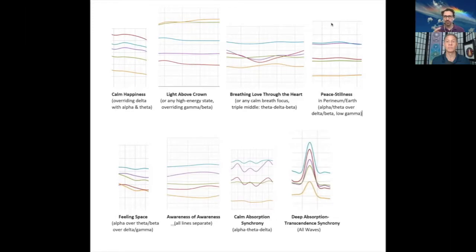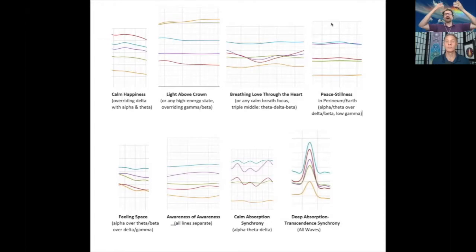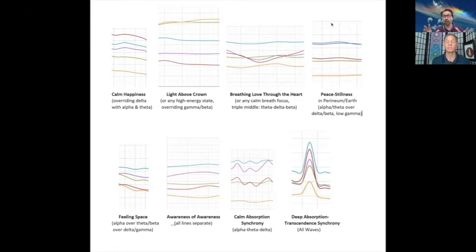Pattern 4: when we get alpha-theta over another band of delta-beta over a lower gamma, we were going deep down. As opposed to the high energy state up above the crown which gave the gamma-beta signal, when we drop deep down into peace and open stillness we found a different response — alpha-theta overriding the other brainwaves.